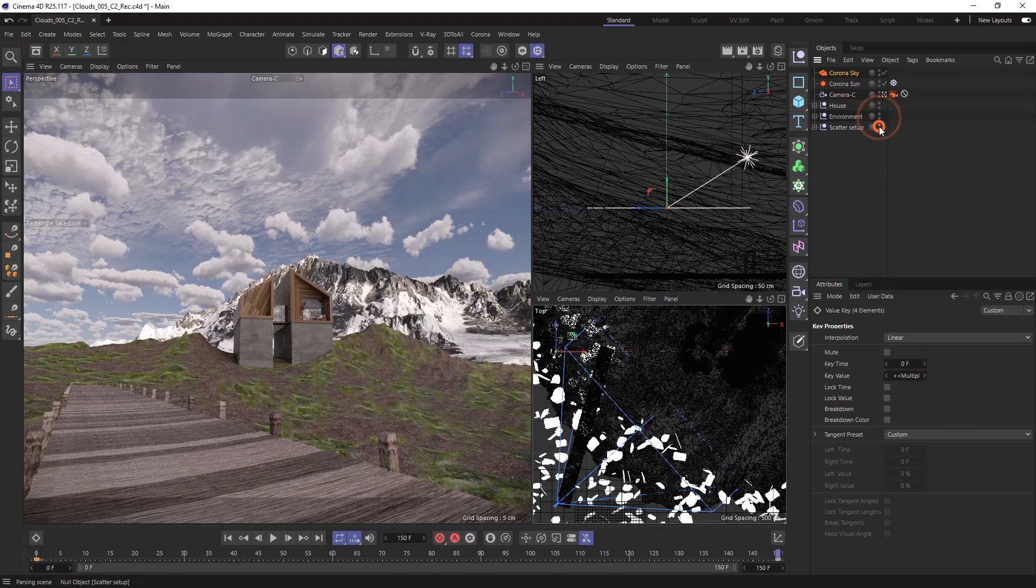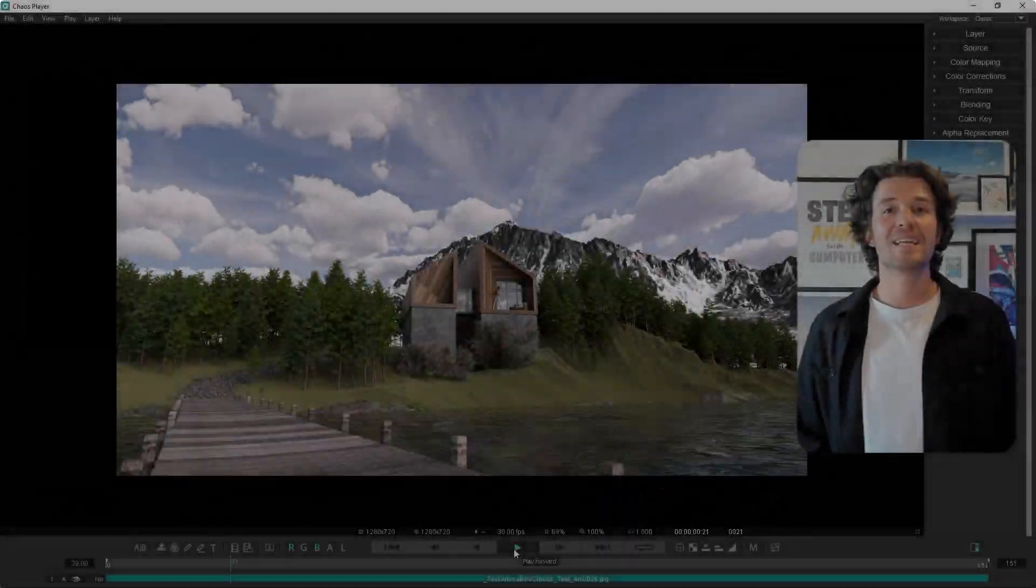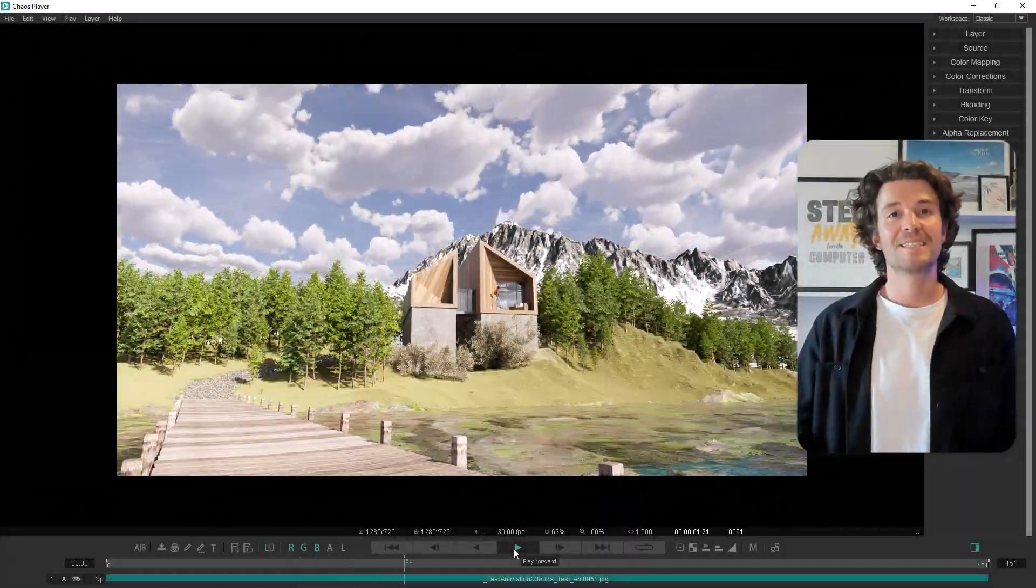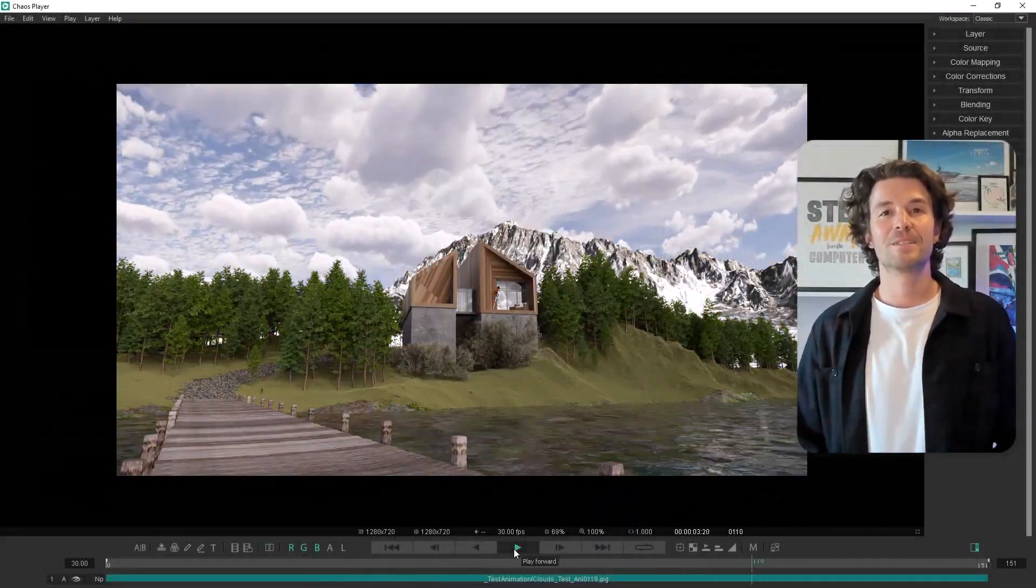Now we can unhide the rest of our scene and render the animation. Over here in Chaos Player you can see we have a really nice time lapse animation.